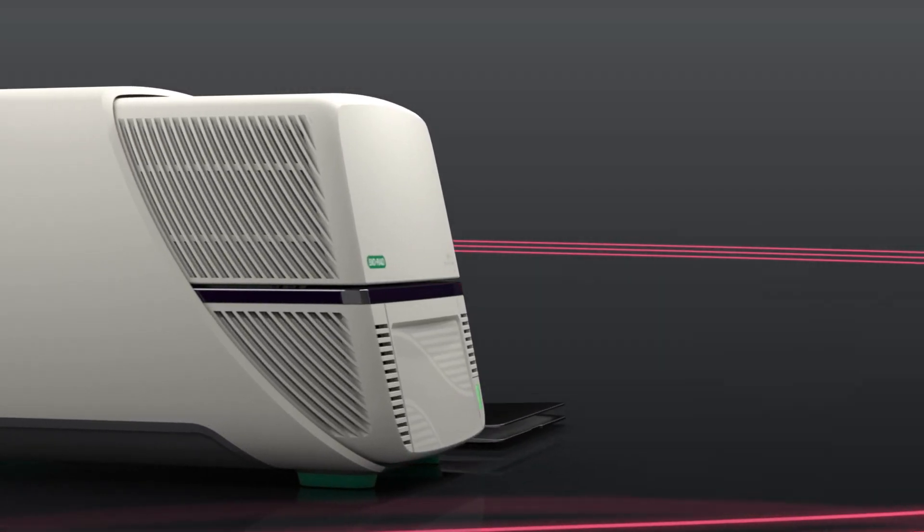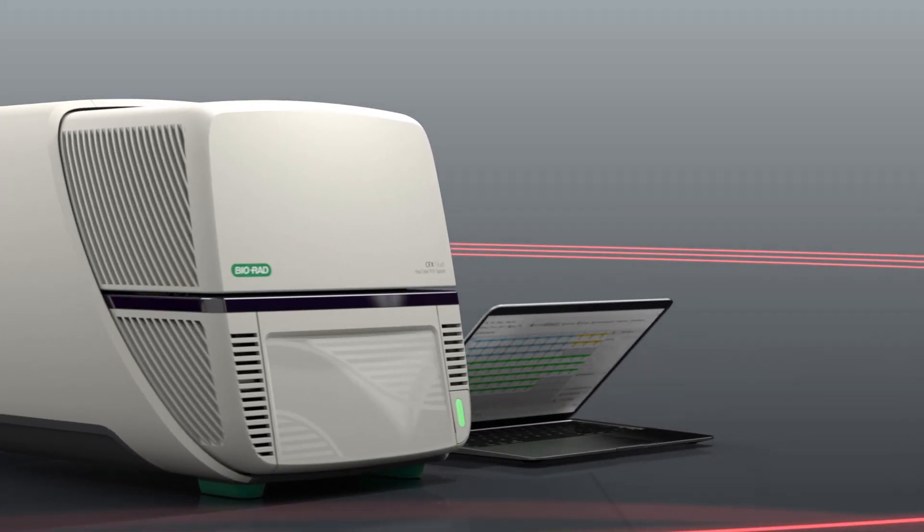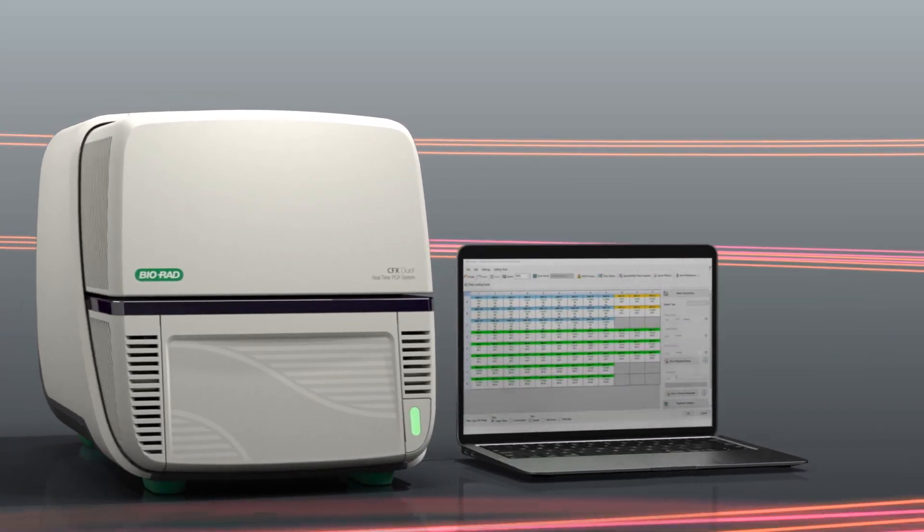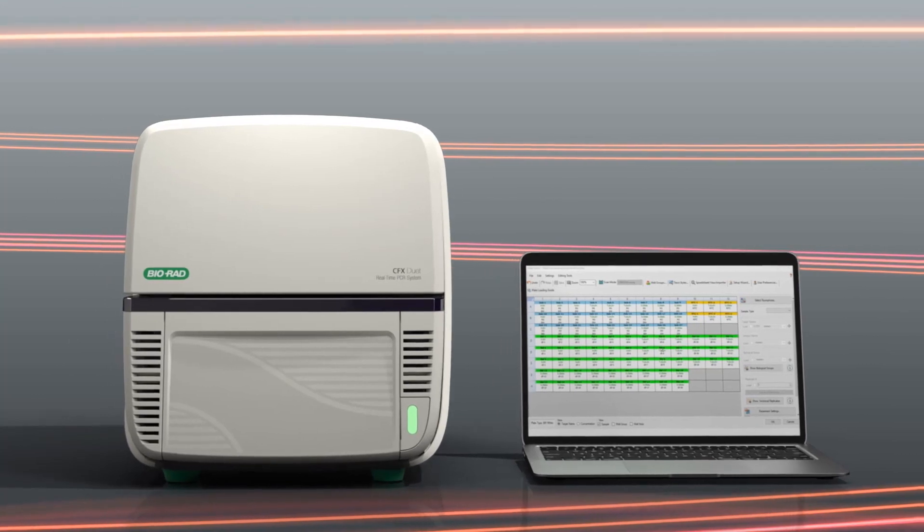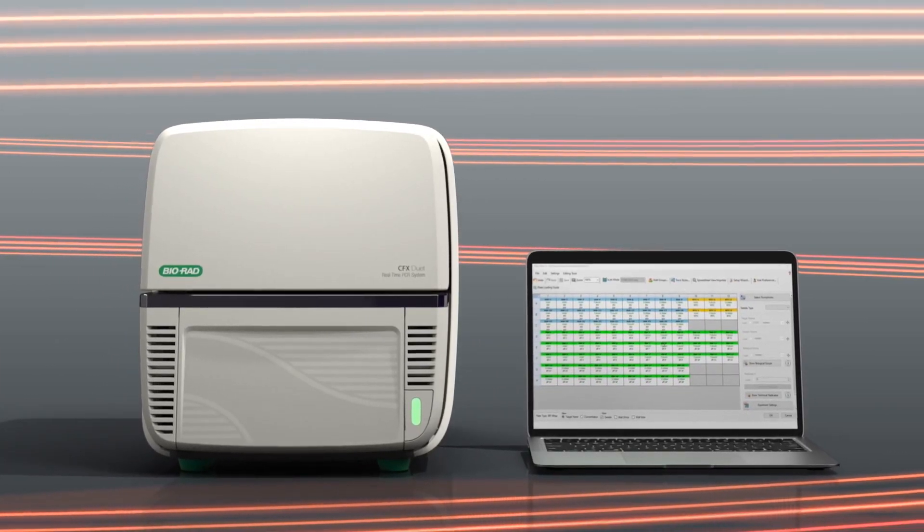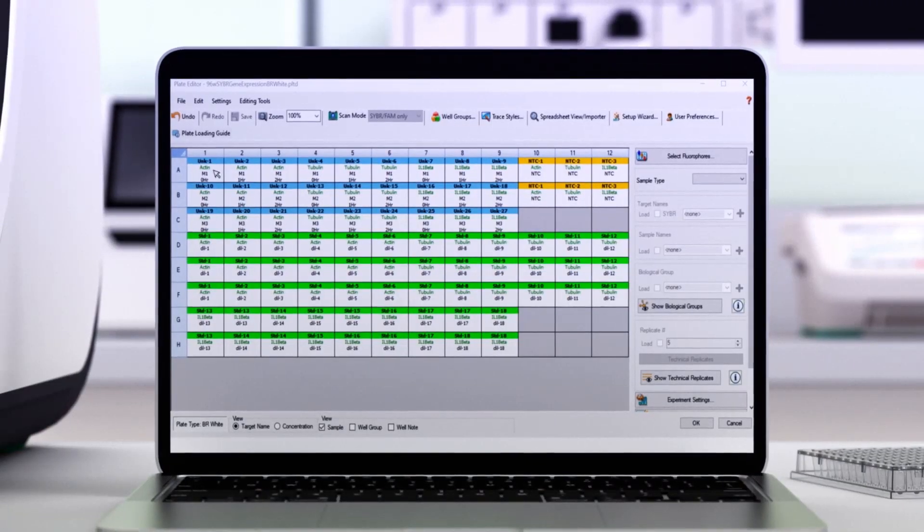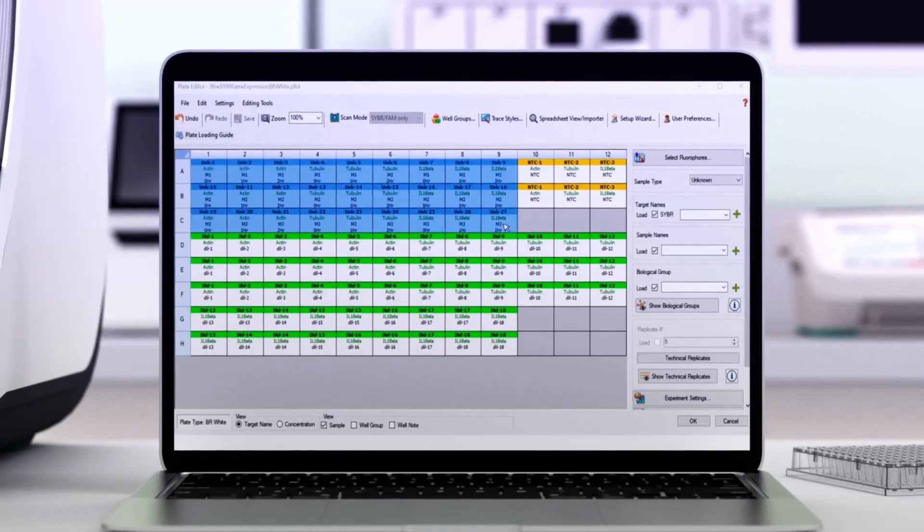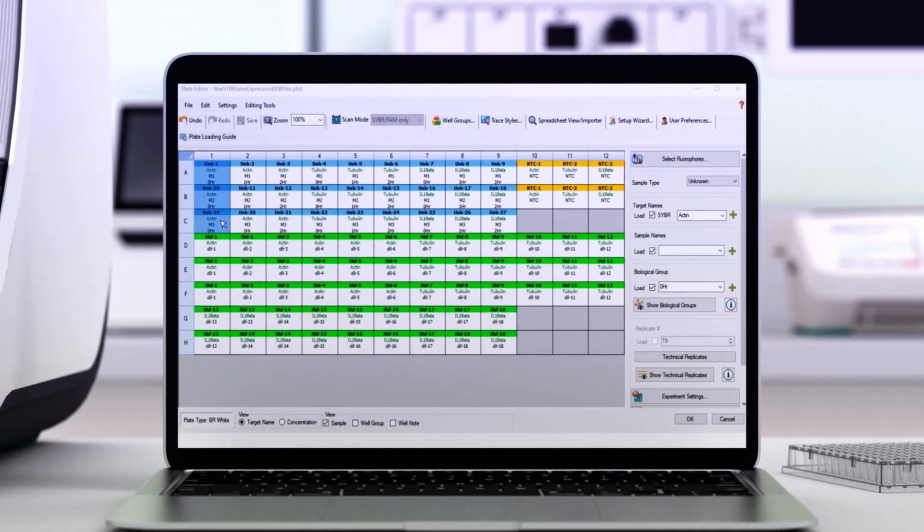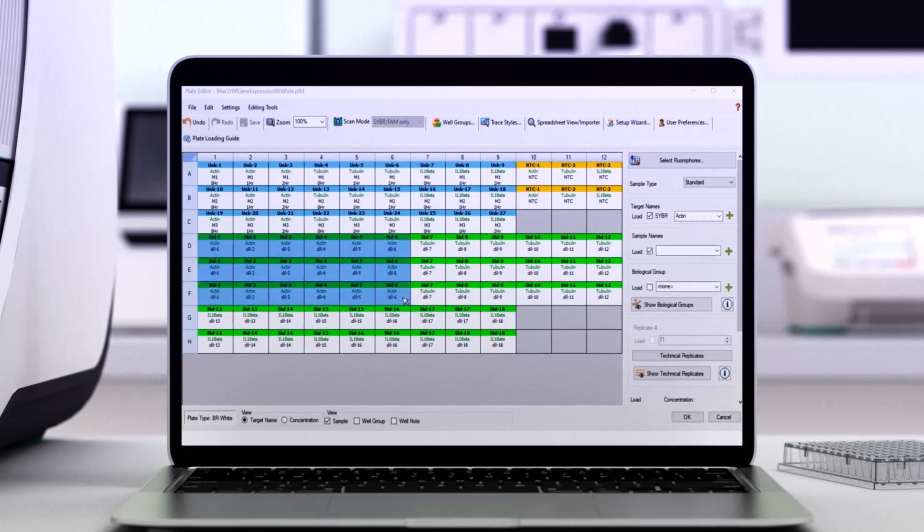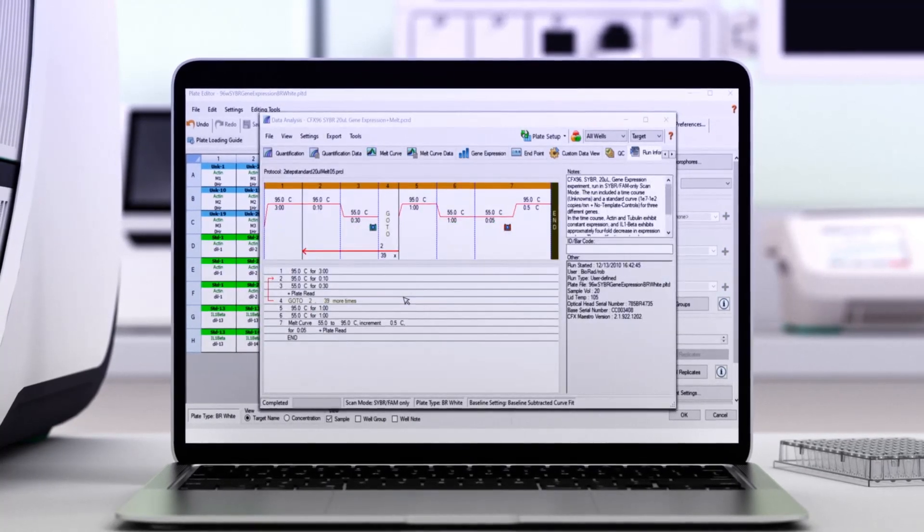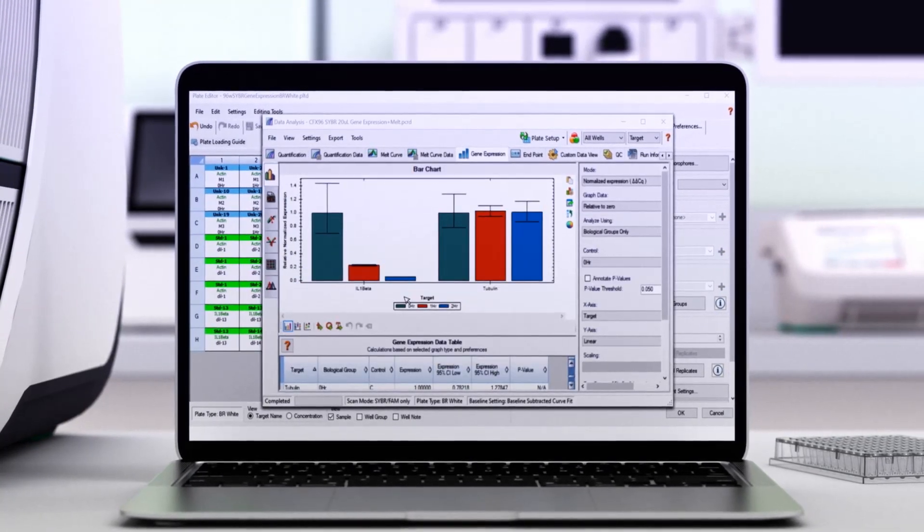For more advanced data analysis, BioRAD's powerful CFX Maestro software works seamlessly with CFX DUET systems. A simple visual interface lets you quickly create biological groups, technical replicates, and set up standard curves. Generate publication-worthy graphics and figures in real-time.